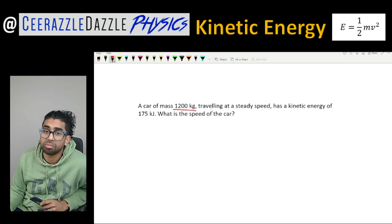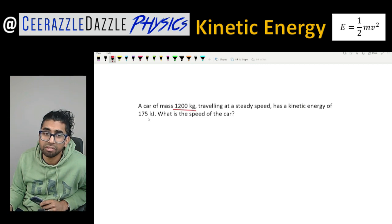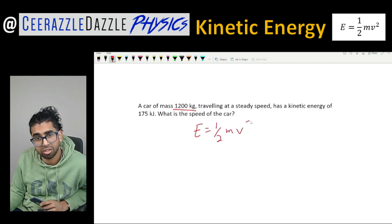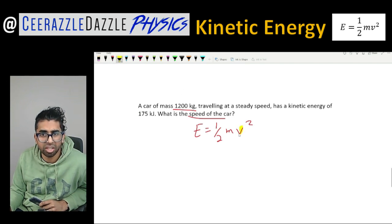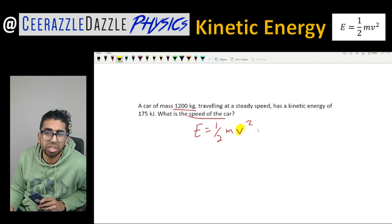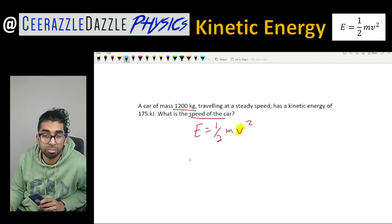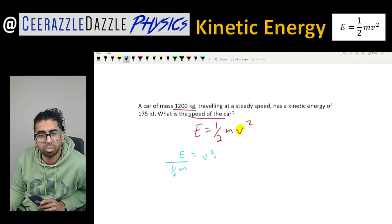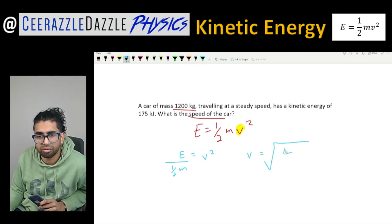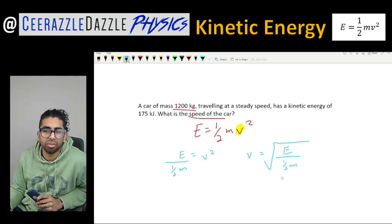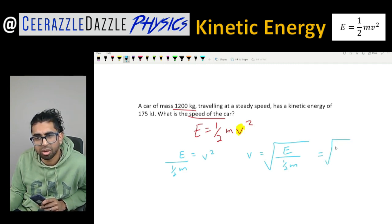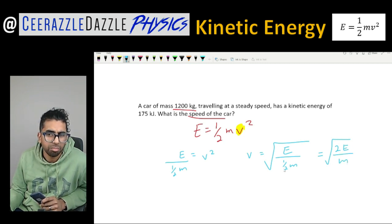Let's try one more example. A car of mass 1200 kilograms traveling at a steady speed has a kinetic energy of 175 kilojoules. What is the speed of the car? Starting with E equals a half mv squared, we rearrange to make v the subject. This gives v squared equals E divided by half m, so v equals the square root of E divided by half m — which is the same as the square root of 2E divided by m.